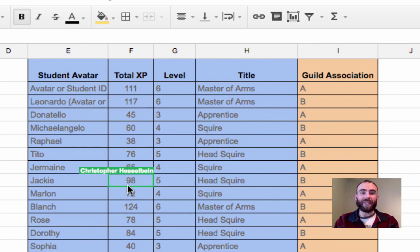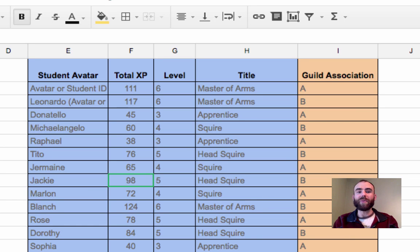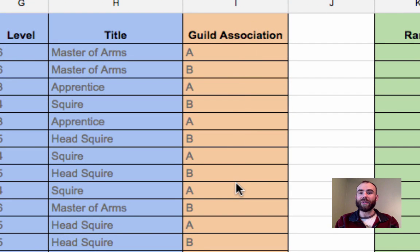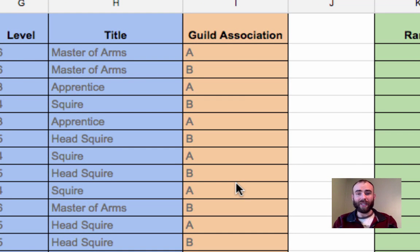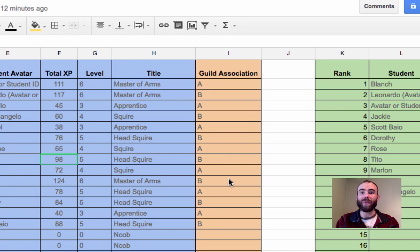The next section is the blue section, which is filled in automatically from your Google Forms responses — don't worry about doing anything with the blue section; it should be automatically coming up as you enter data. The only other thing you really have to set up is the orange section — the guild associations. You can put your students into teams or guilds and it will break those stats out for you. Just make sure the guild name is the same for everyone associated with it. I used A and B as an example so everyone is associated with a guild.